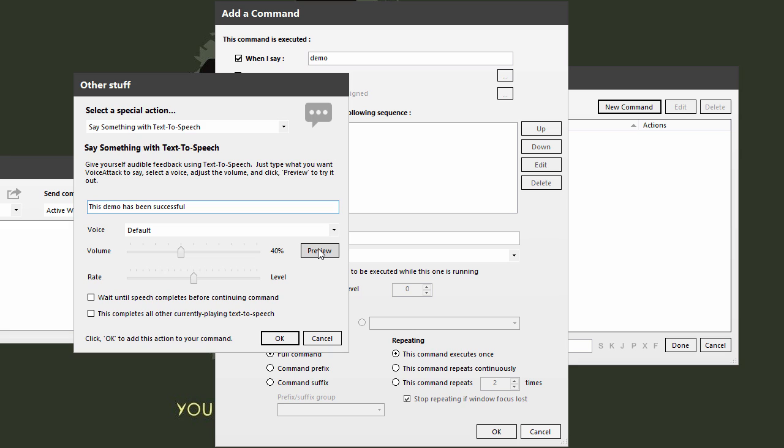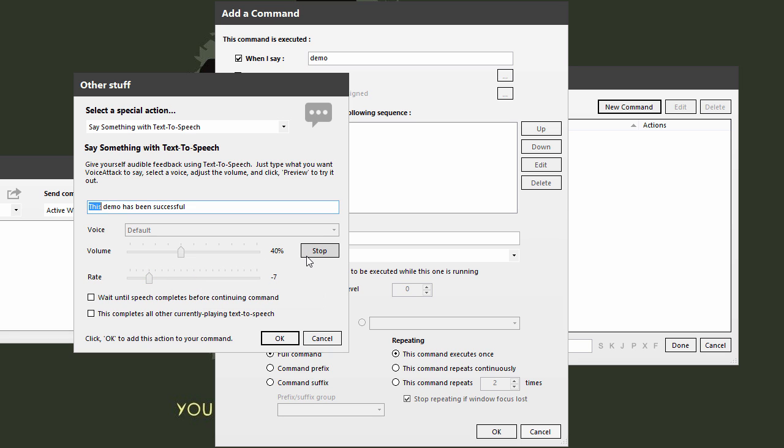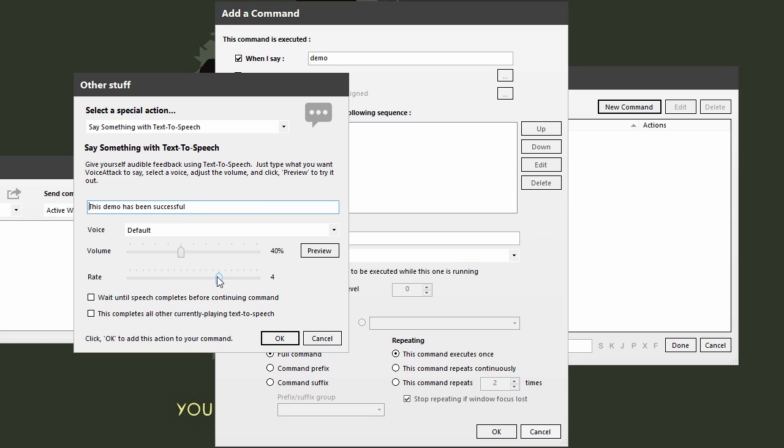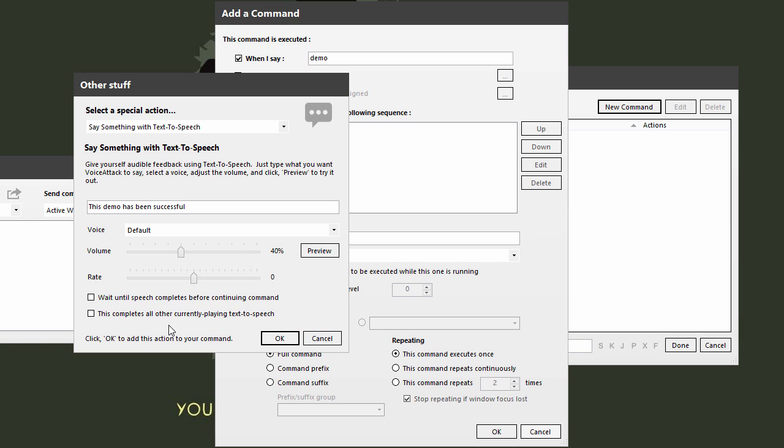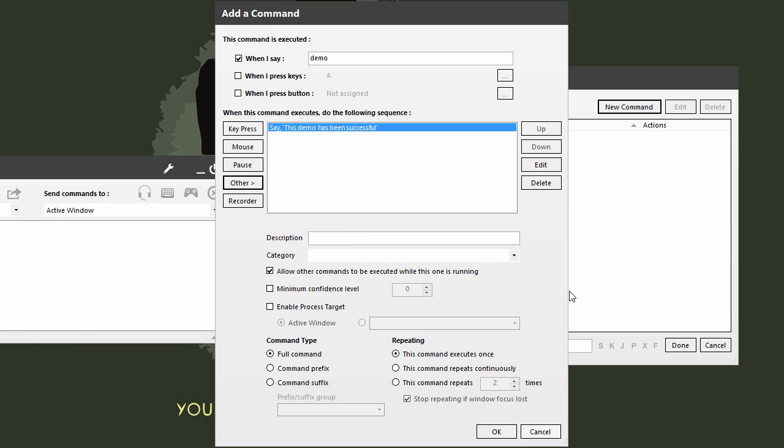When I click preview, it should read this back to me. [Preview plays] Hopefully that came through. I don't know if it did, and hopefully it didn't blast your ears off. It did sound kind of loud from my end. But you can actually change the rate. [Different rate previews play] You just change how it goes. There's some options here to wait until speech completes. We'll ignore that for now and just click OK.